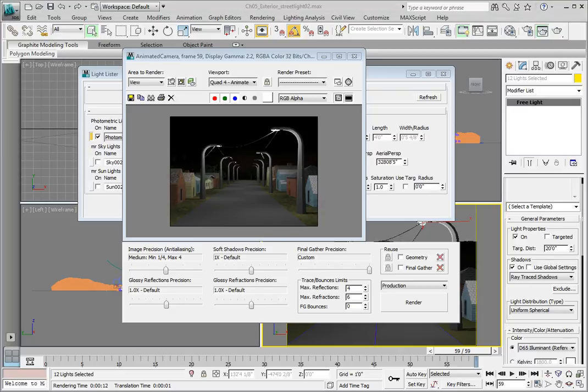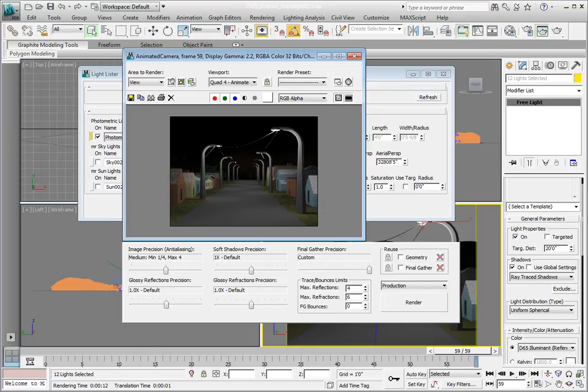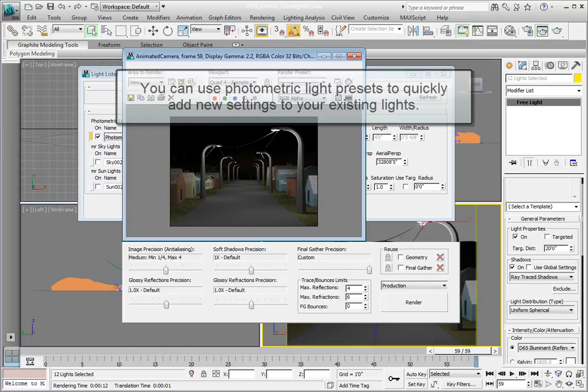We now have our lights configured to look somewhat realistic when we render them. However, the lighting itself is somewhat flat and not very interesting.